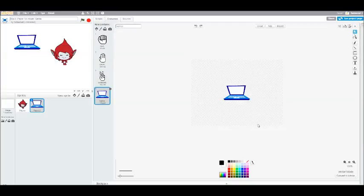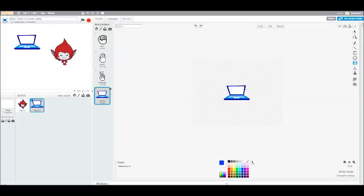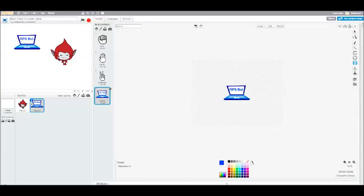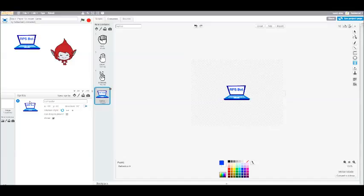And just for fun, I'm going to add a little text here. We'll call them the RPS bot. And we might have to shrink that down a little bit to fit it on the screen. There we go. And then we'll rename this Computer, and also rename this Computer.